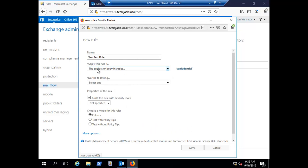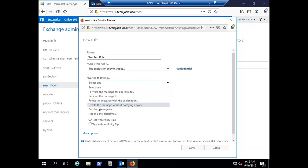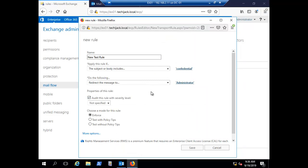This is the condition we have applied. Under 'Do the following', select an action — you can redirect the message, forward it for approval, reject it, or delete it. Let's select 'Redirect the message to Administrator'. Click Add and click OK. This is just an example and you can set the rule according to your needs.